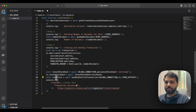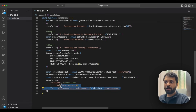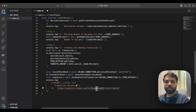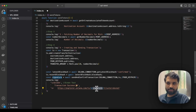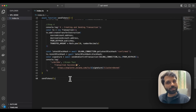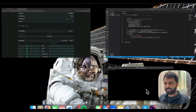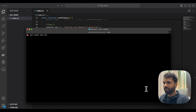In the signature variable, we store the transaction signature and then print a link to the Solana Explorer with that transaction signature. Just after this, we call the sendTokens function. So now that our script is complete, let's finally send the transaction by running ts-node index.ts.